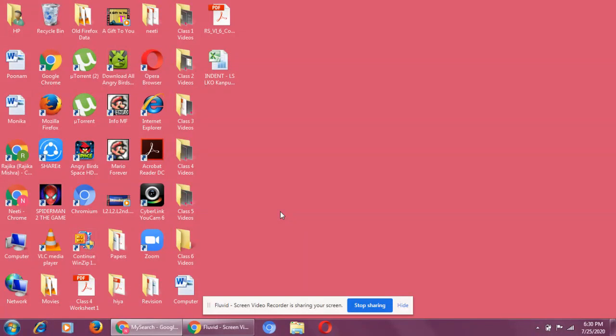What is an operating system? Operating system is a part of system software only. Operating system is actually a system software. Why? Because with the help of an operating system, our computer works.